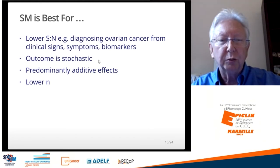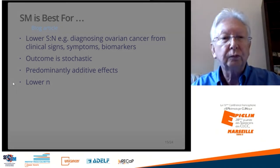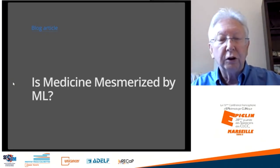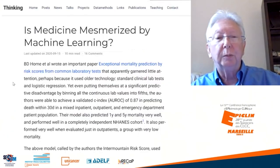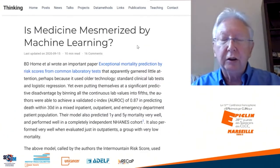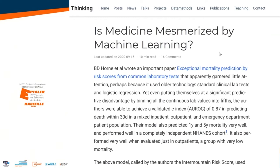Statistical models are best when an outcome is stochastic, when the effects are predominantly additive, or when the sample size is lower. In my blog article 'Is Medicine Mesmerized by Machine Learning?', I go through many examples — including statistical models that have been ignored even though they're great models, ignored simply because they weren't using new technology. There's a recurring pattern where people get excited about new technology and forget about older ones.